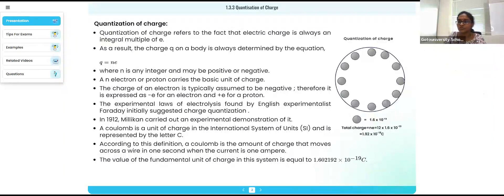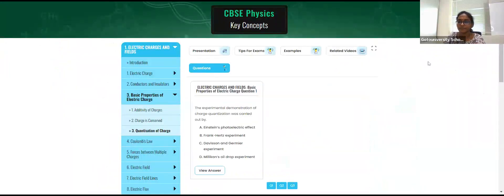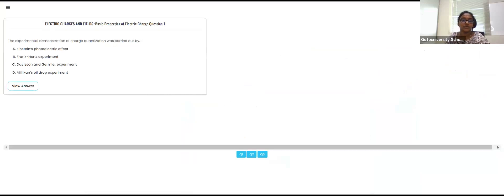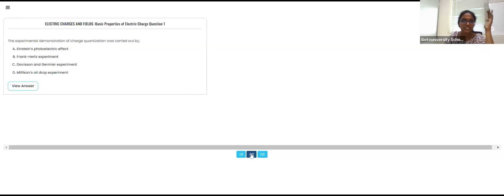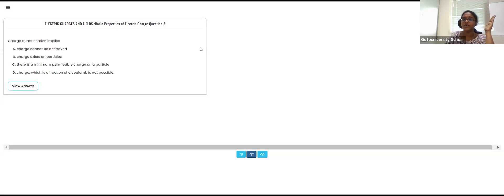Now let's look at some questions. The experimental demonstration for charge quantization — we will get this kind of question for this topic. The experimental demonstration of charge quantization was carried out by Millikan. You will find this in the book.